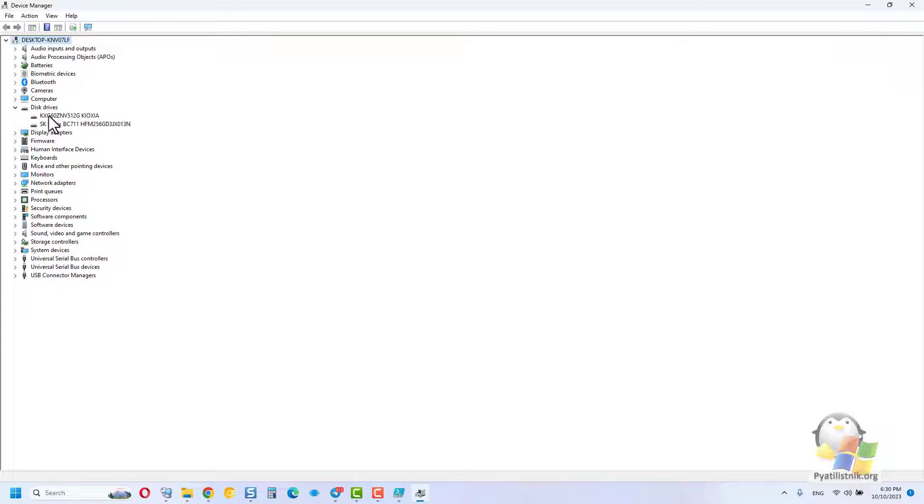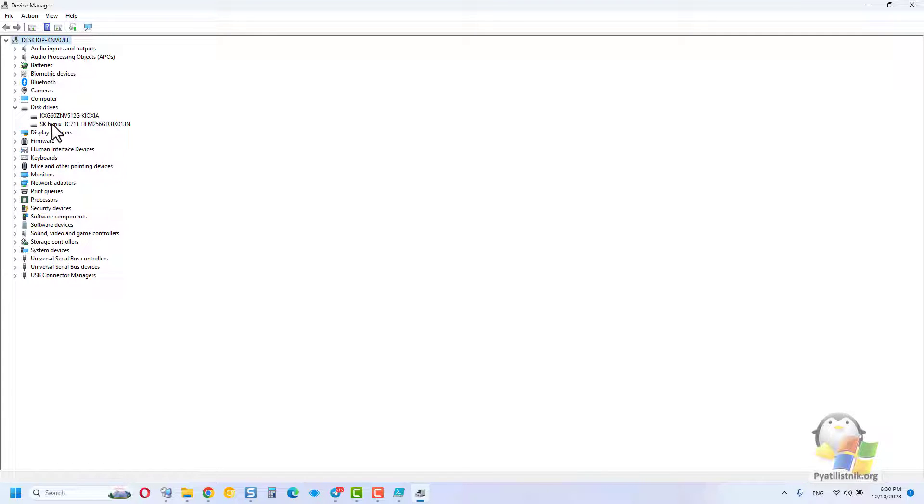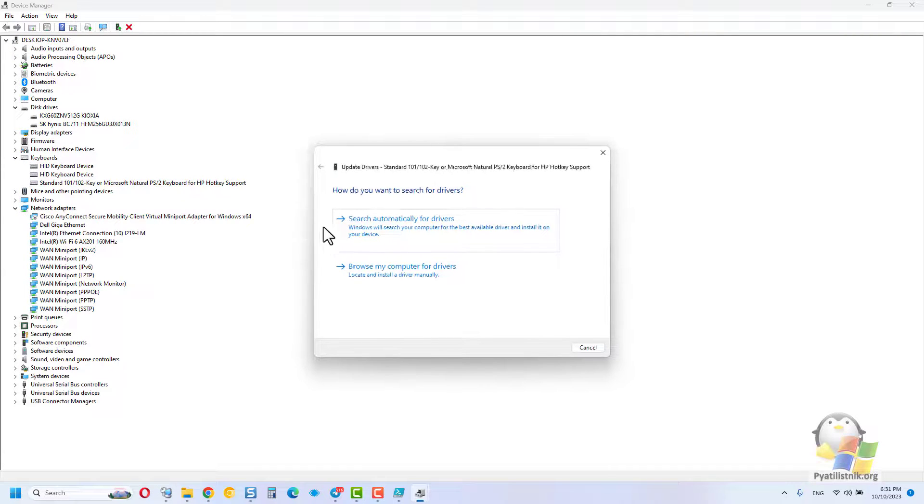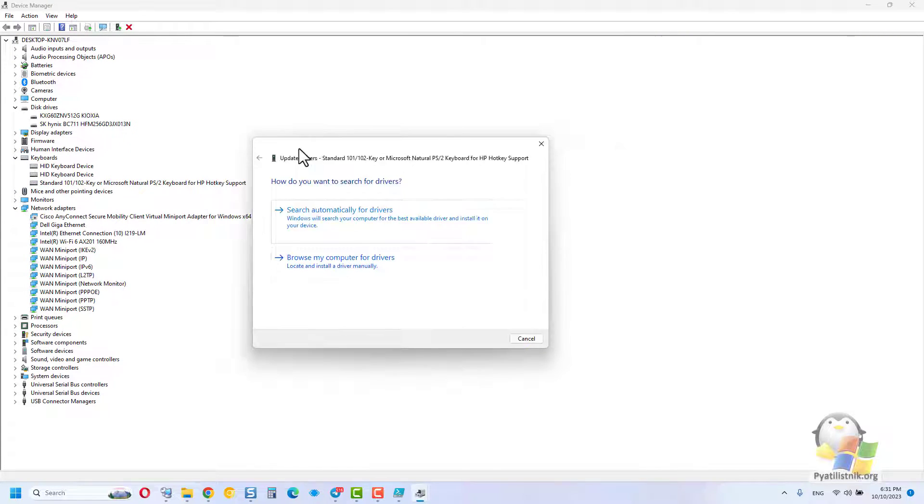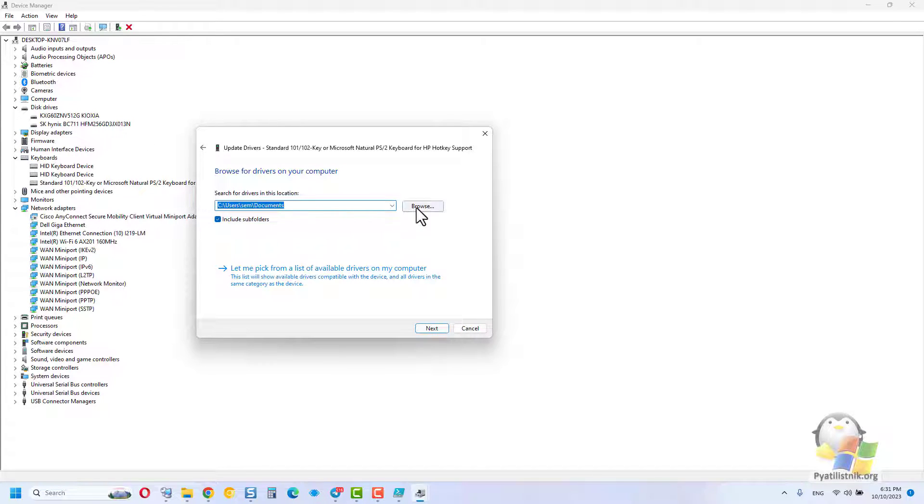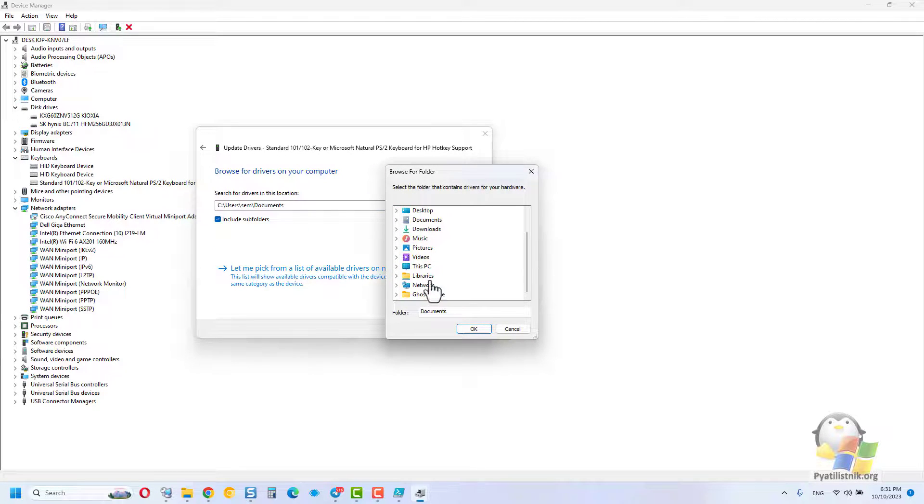Next, you just need to specify the location of the driver folder. Perform the installation. It's that simple, I hope it was useful and interesting. Don't forget to like this video and subscribe to the channel, there will be a lot more interesting things to come.